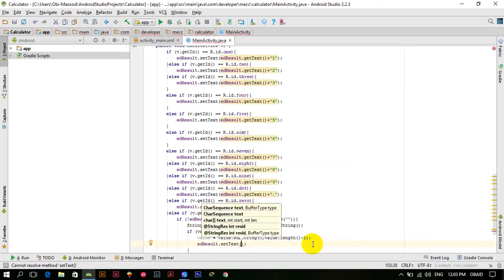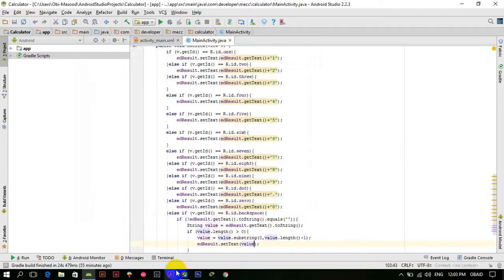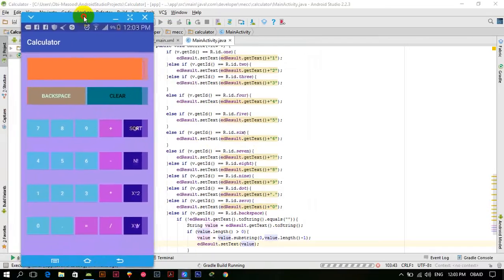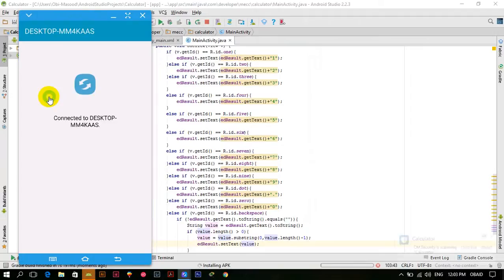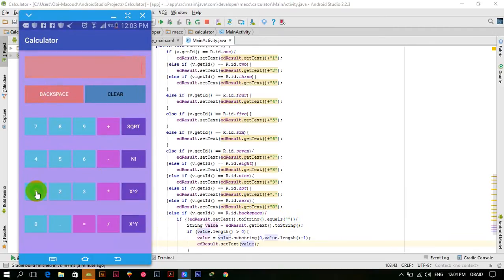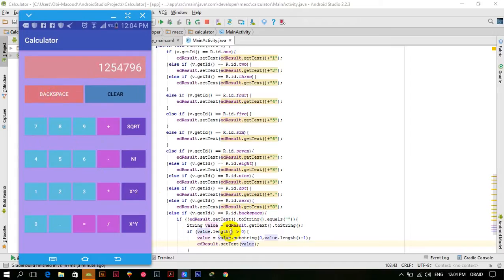We call edResult dot setText and pass it value. Now let's run our application. The calculator is launched. The backspace button will not work right now because we checked if the value does not equal nothing — so if the value is empty, the backspace button will not work. If we enter some value, then the value variable will be available. I click backspace and it seems it's not working. Let me check why.